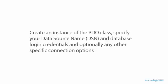In this lecture, we are going to establish a connection to MySQL database using PDO.